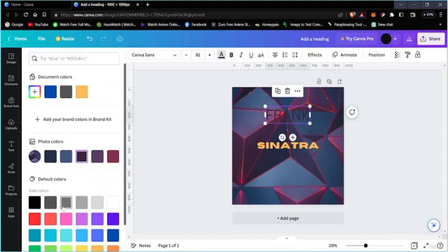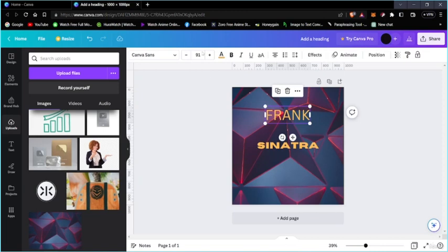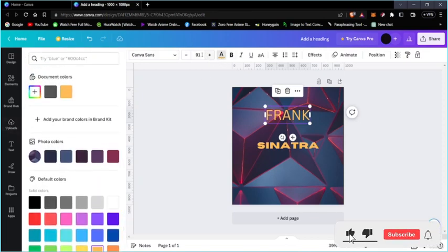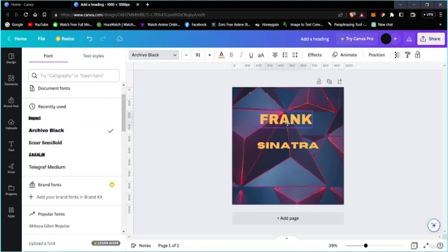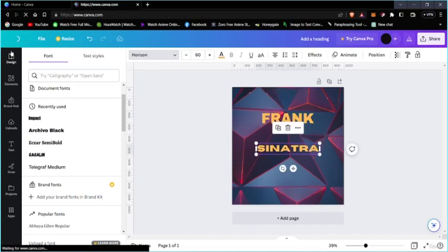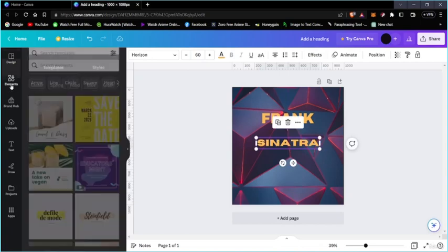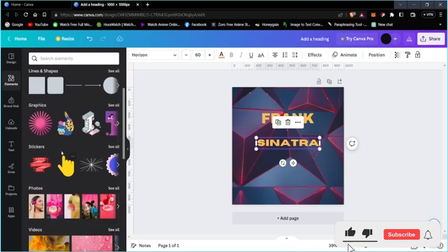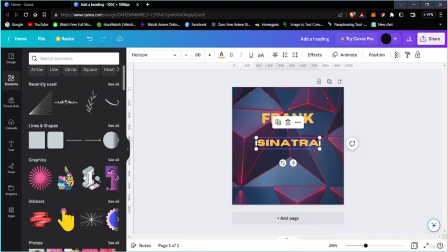You can edit the uploaded image — change its color or font if applicable. You can also add other elements by going to the Elements section and selecting shapes or whatever you want to add to your design.